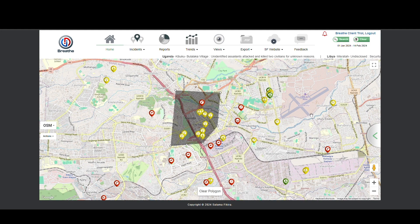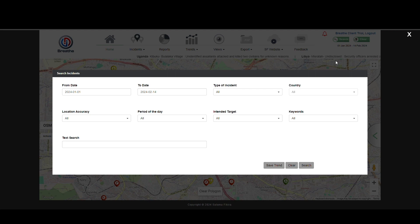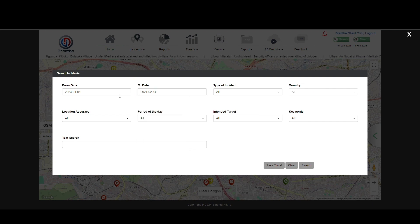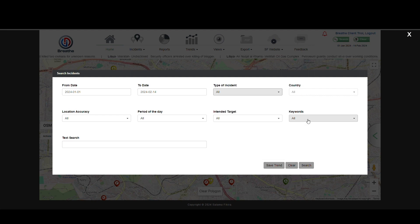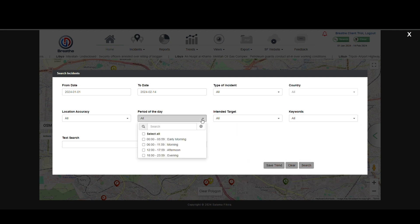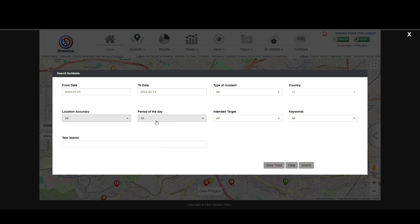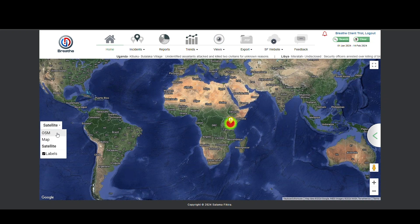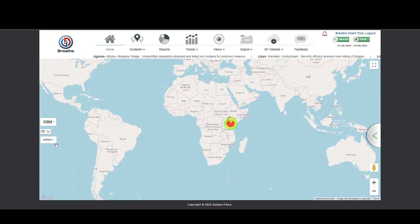If you wish, once your shape is set, use the search function to select parameters for your search. The country selection will be excluded as the Polygon function is already applied. Click Search to view data within your Polygon based on your selected parameters. All the data in your chosen area is highlighted.